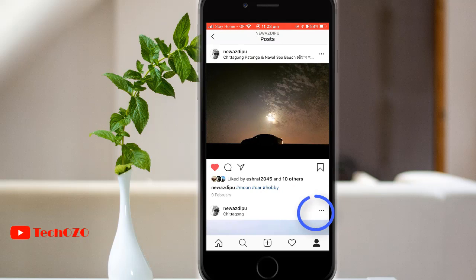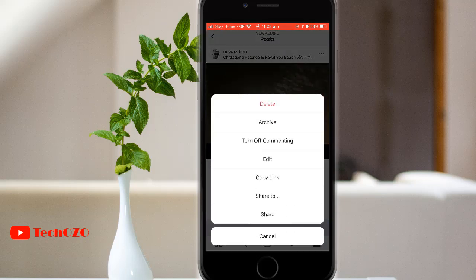Then tap the three horizontal dots from your iPhone, or the three vertical dots from your Android device. Now you will find an option called Share — tap over here.